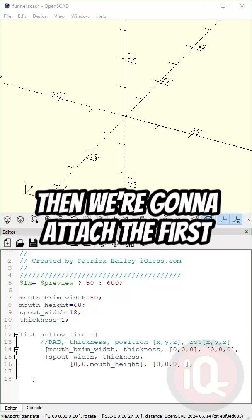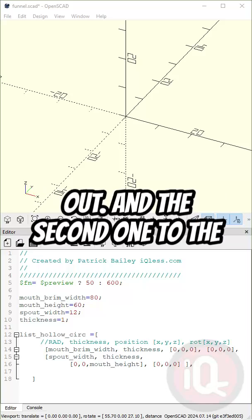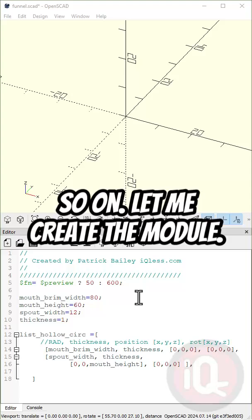Then we're going to attach the first one to the second one and hollow it out. Then the second one to the third one and hollow it out, and so on. Let me create the module.